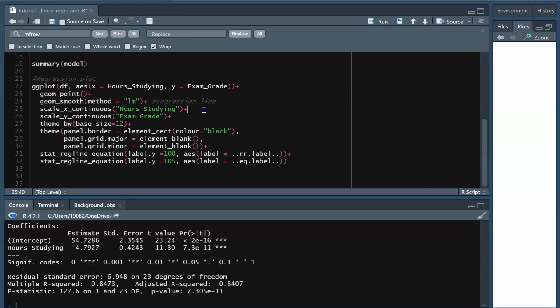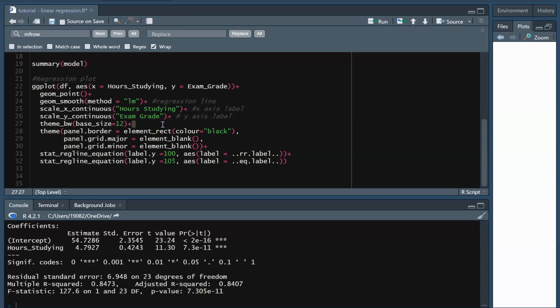I'm also going to create custom axis titles for my X and Y axes because I don't want the labels to include the underscores. Scale_X and Scale_Y continuous allows me to customize the axis labels, boundaries, and breaks. Now all of this theme stuff just cleans up the background and outline of the ggplot. The code written here makes the background solid white with no grid lines and creates a black rectangle around the entirety of the plot.